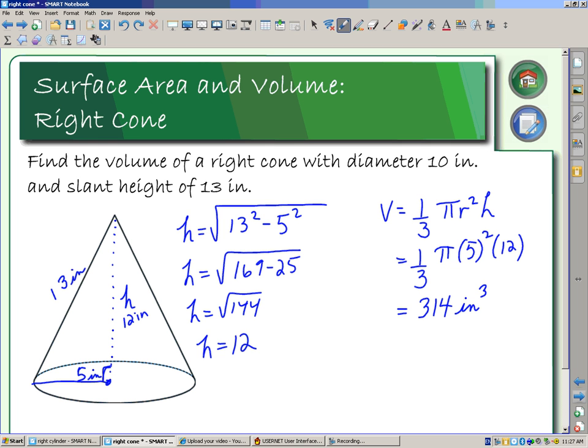We've been able to find the volume of our cone, and that concludes our lesson on a right cone.